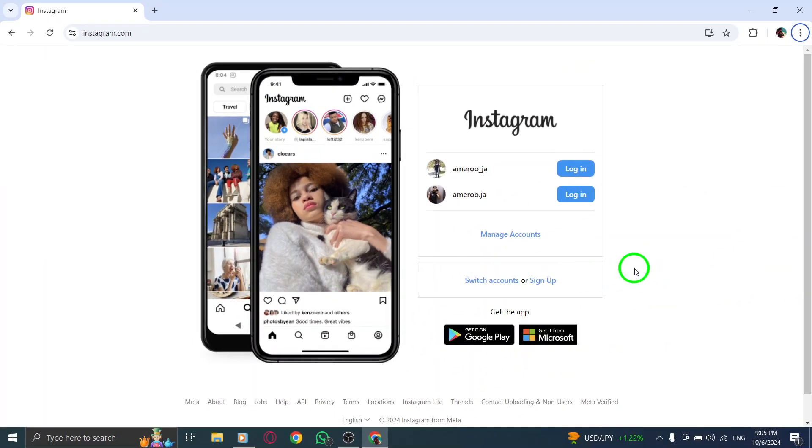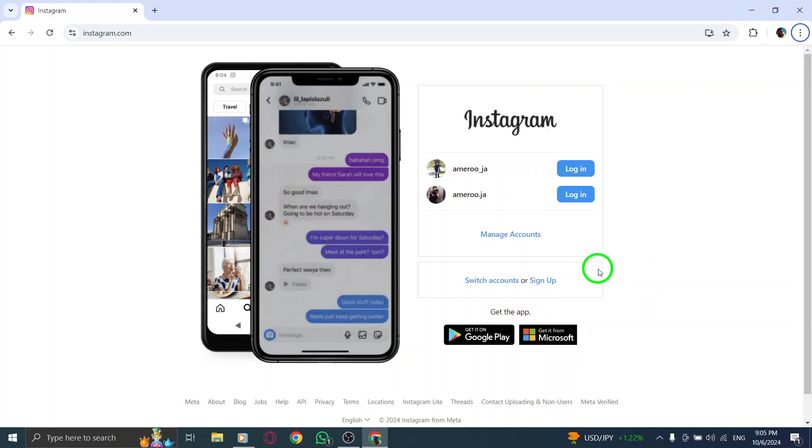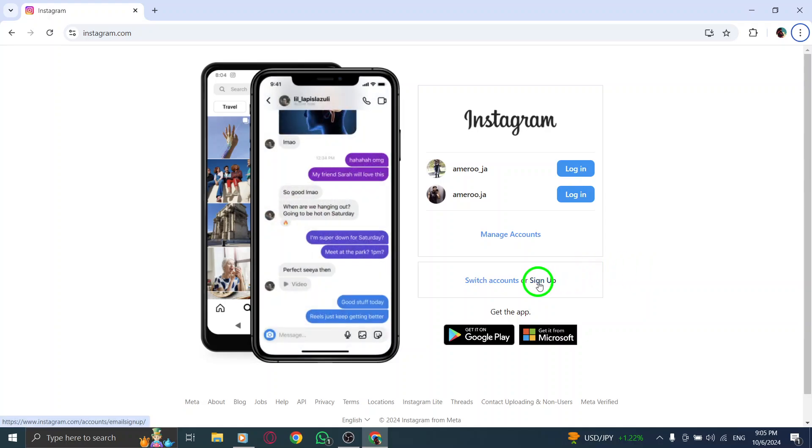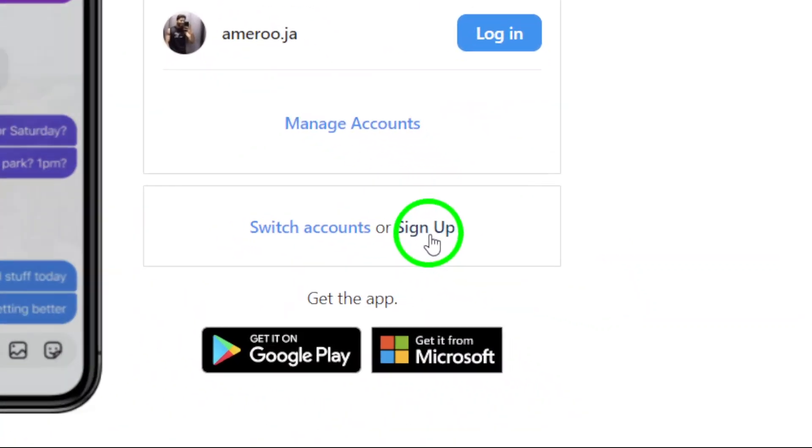Next, once you're on the login page, you'll see the option to Sign Up. Click on that to start creating your new account.